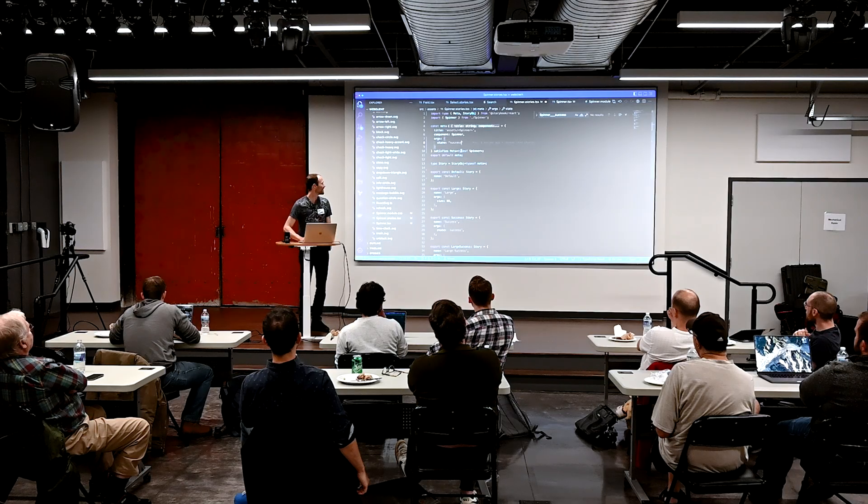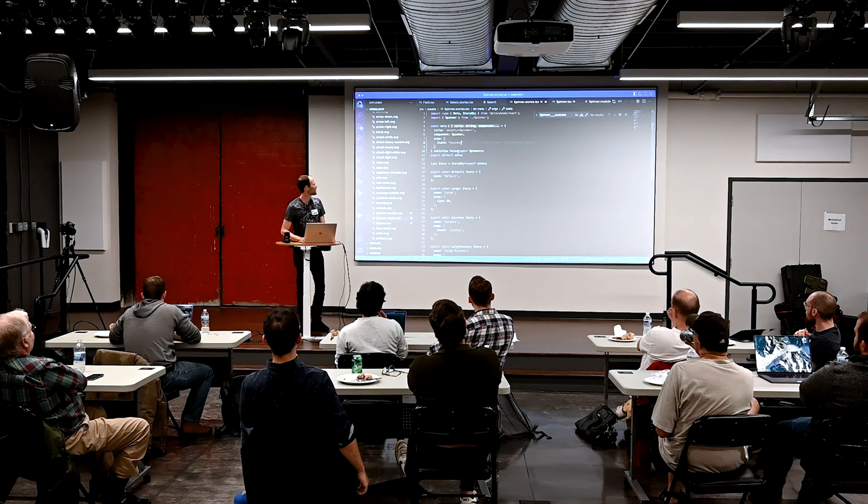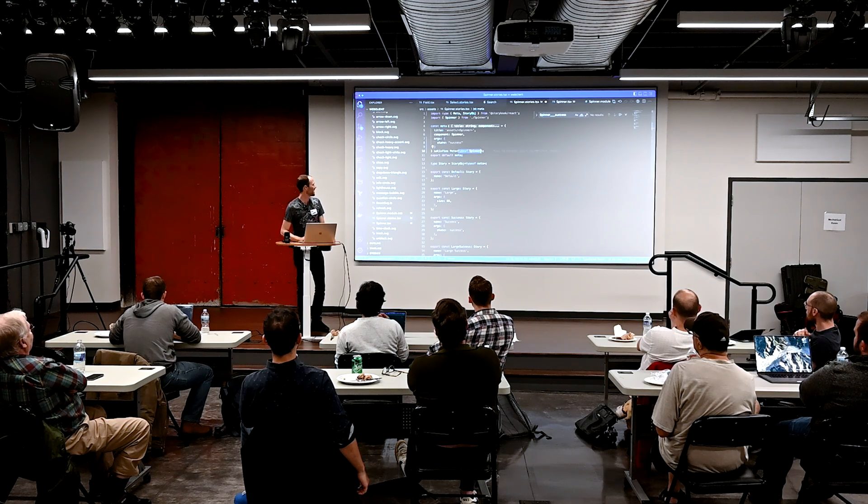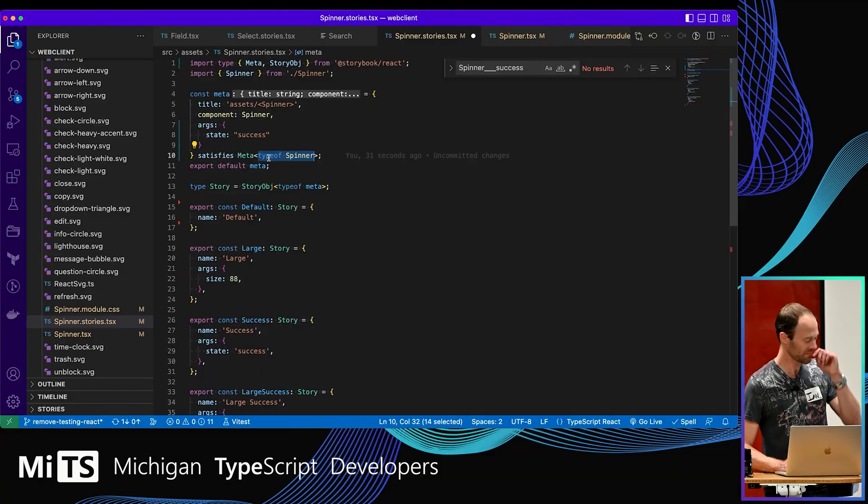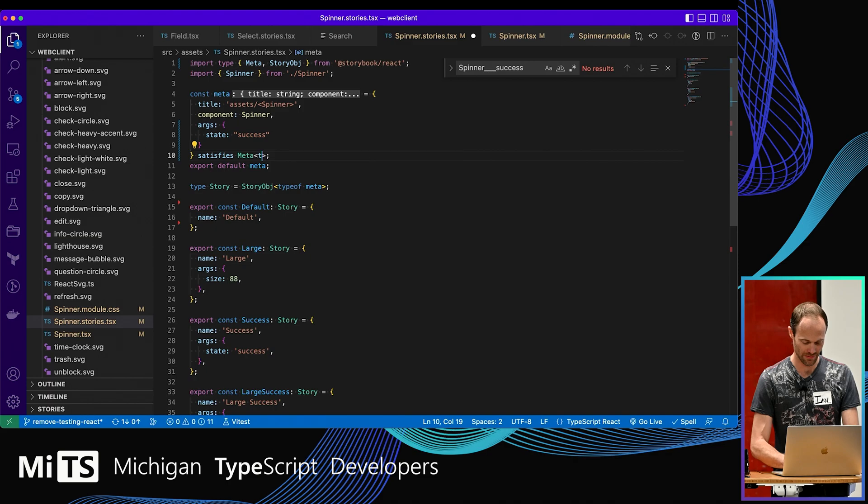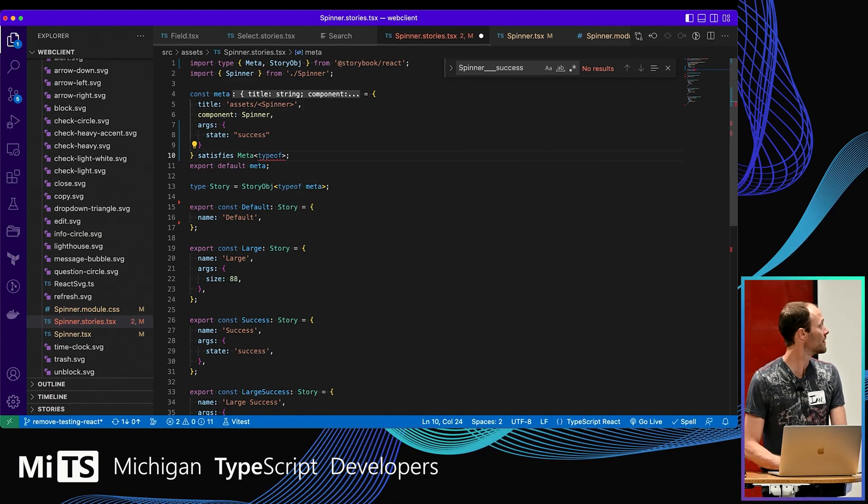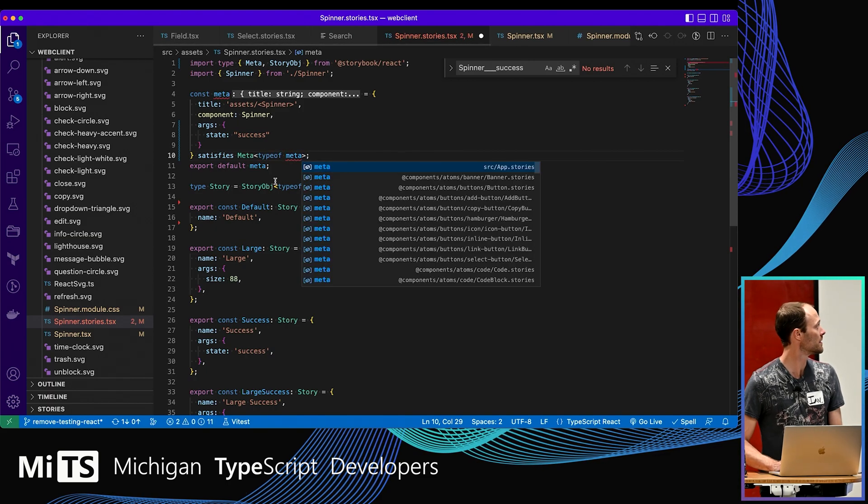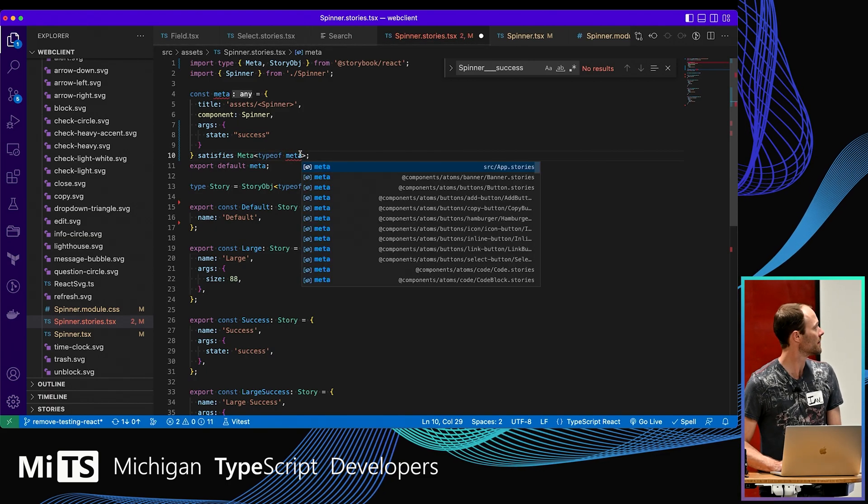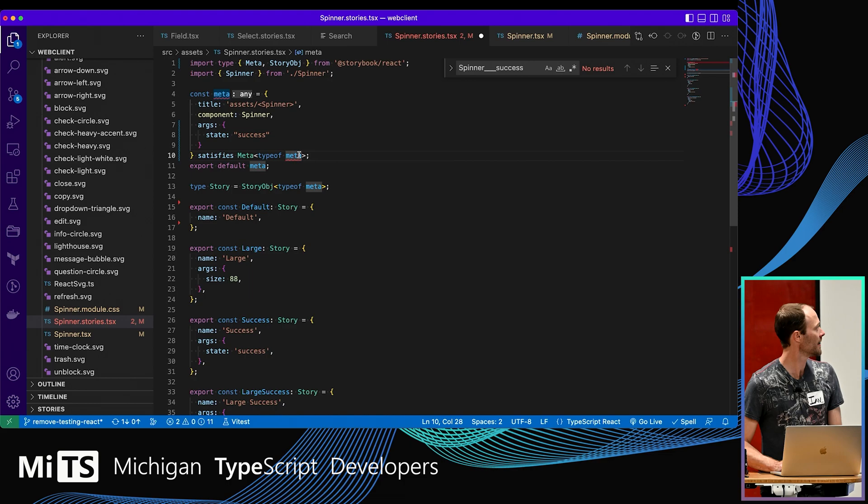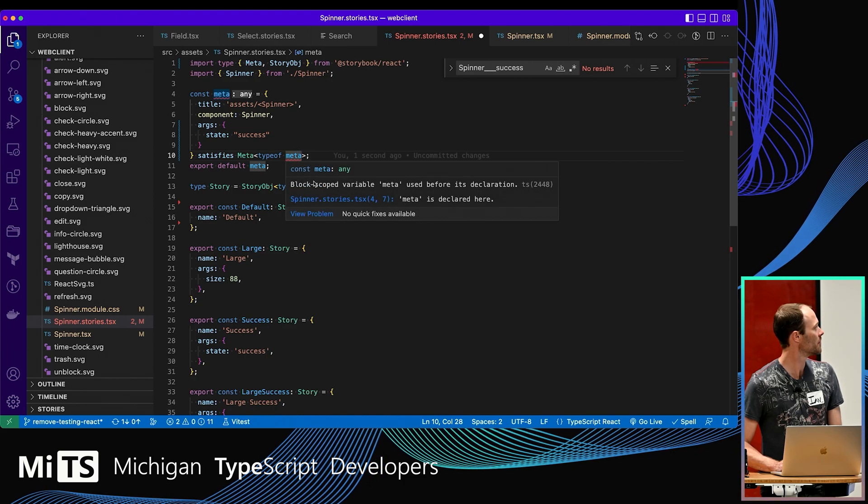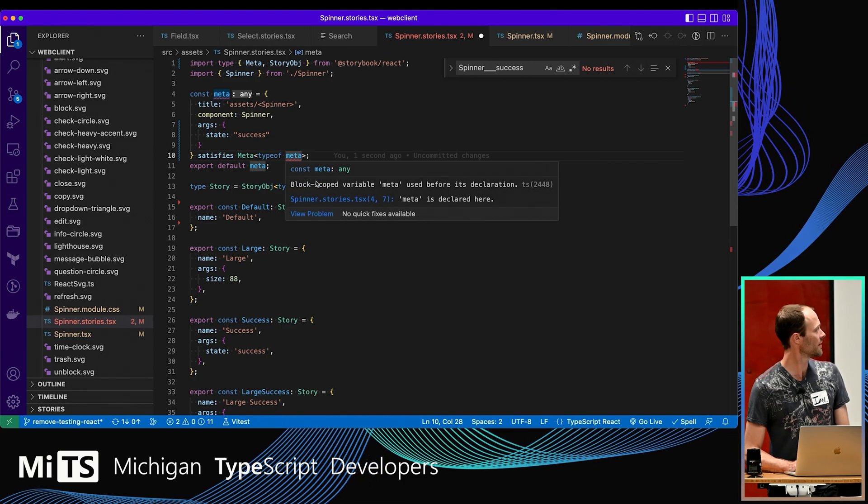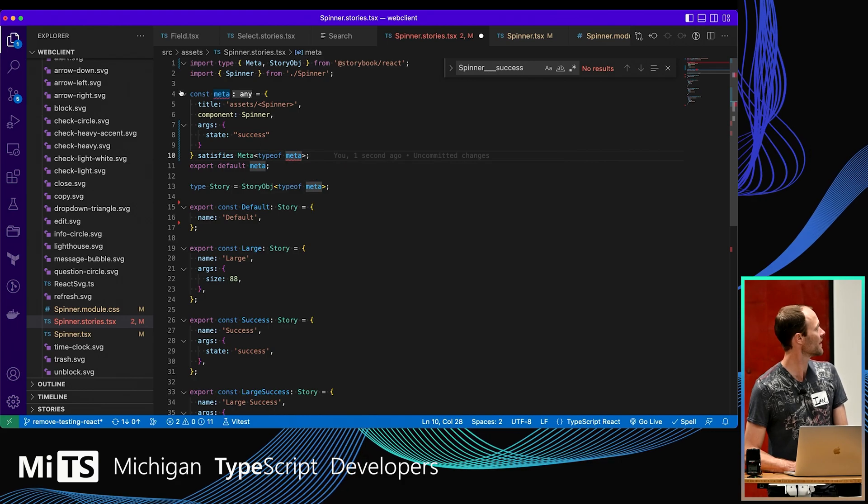Do you know if you can use it recursively? Is there a purpose to using it recursively? Could you ever say meta, type of meta? What would happen if you put type of meta instead of type of spinner there? Like lowercase meta. Like inside of it? Type of meta. Doesn't like that. Used before its declaration. Interesting.